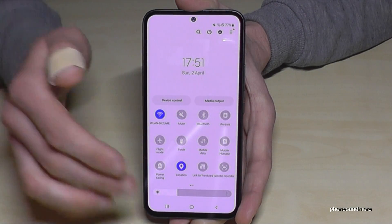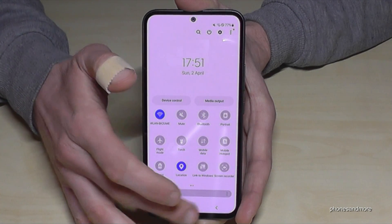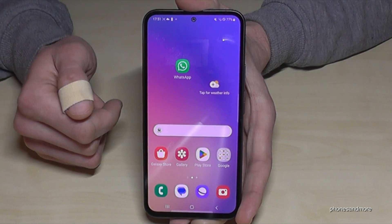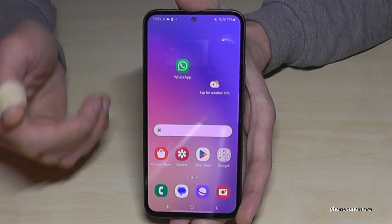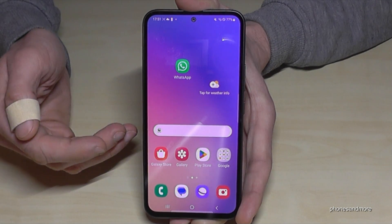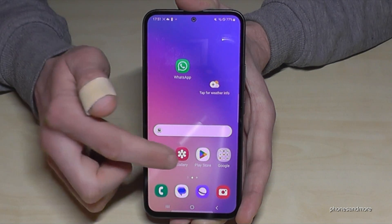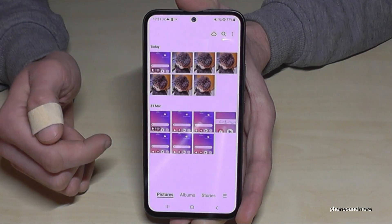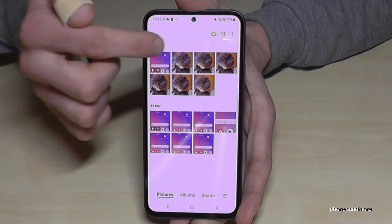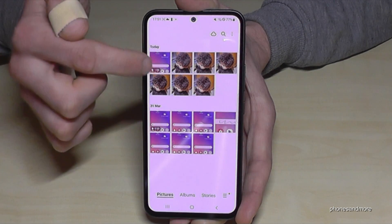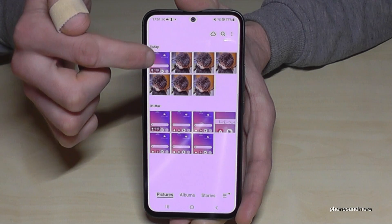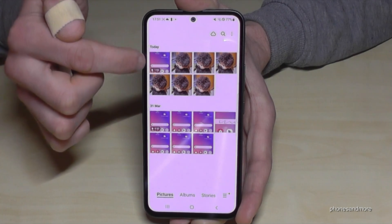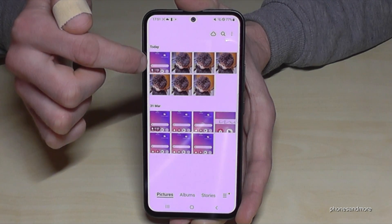That's a pretty nice tool! And where do you find your screen recordings afterwards? Of course in the Gallery app, and there under Pictures — you can see that it's marked as a video.